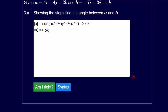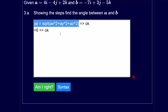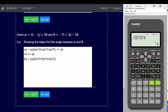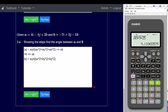Now we need mod b, so I'll copy that line and change all the a's to b's. The square root of 7 squared is 49, plus 3 squared is 9, plus 5 squared is 25 — that equals the square root of 83 which is 9.11. I'm going to save that with shift store A, so mod b equals 9.11.